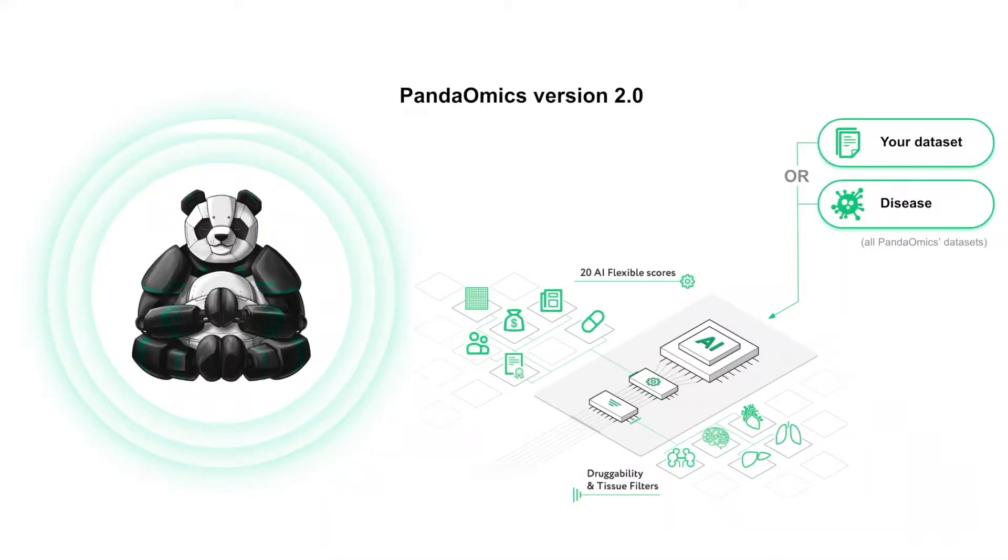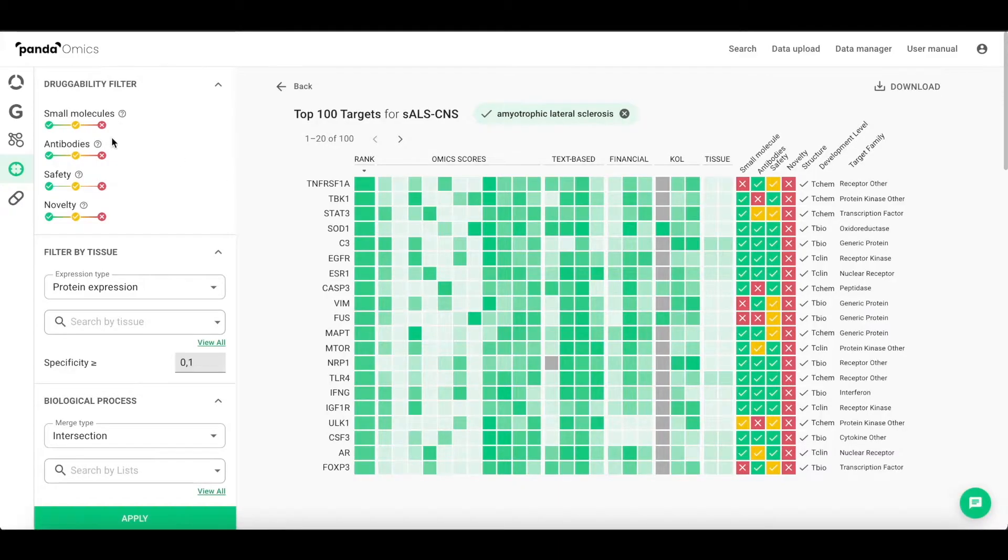In Silico Medicine would like to present a new version of Pandaomics 2.0, the integrated AI-based multi-omics platform for discovering therapeutic targets.